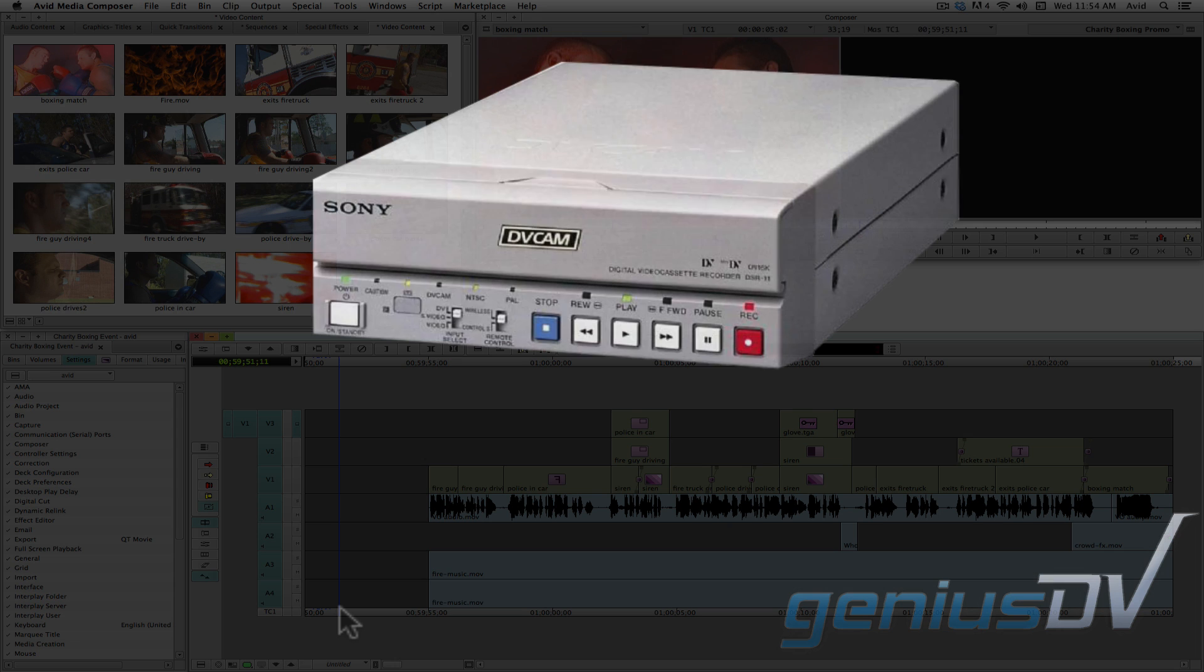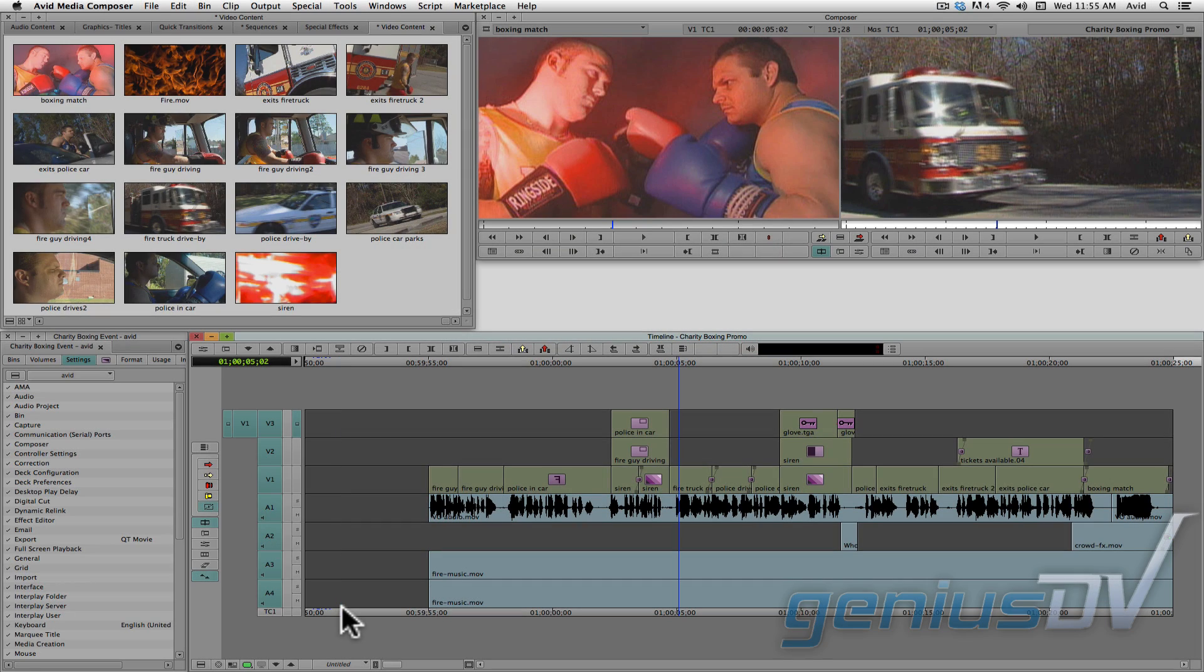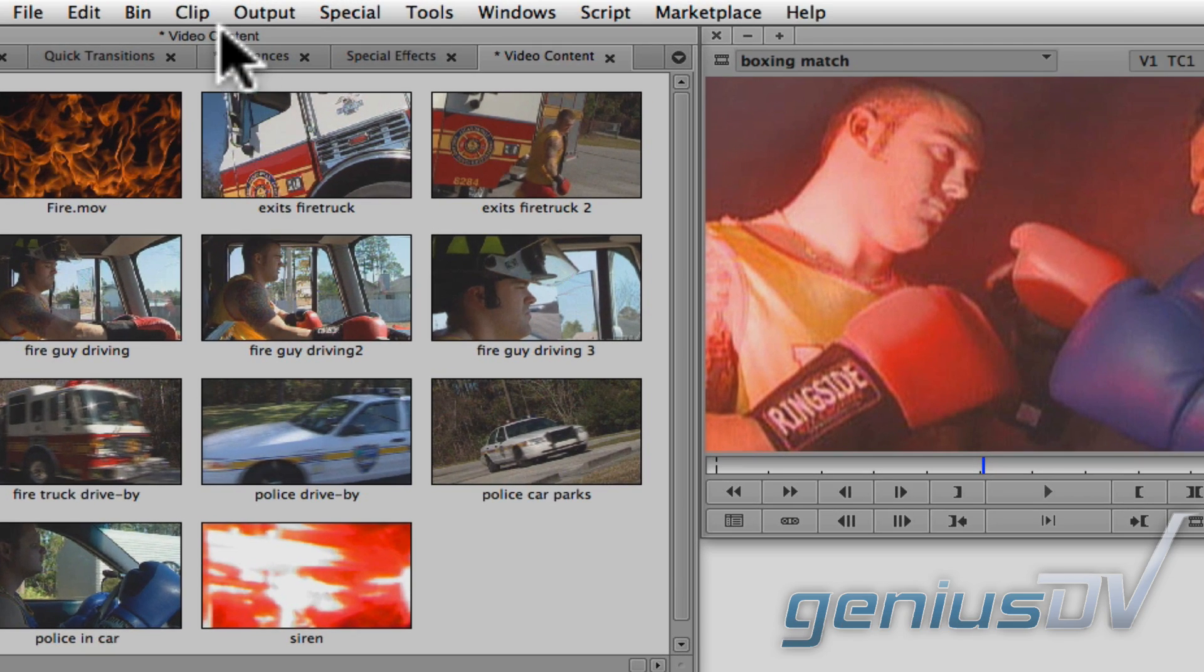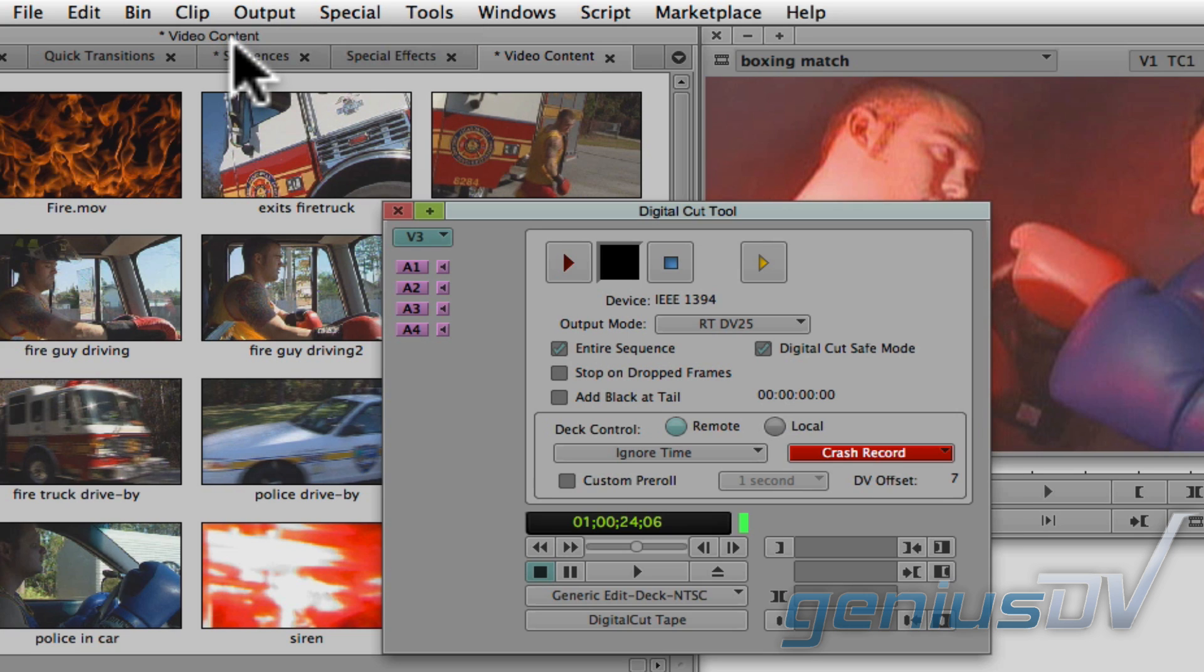If you have a tape device that's remotely controllable, you can also use the digital cut feature. To bring forward the digital cut tool, navigate to the output menu. In a simple sense, the digital cut tool allows you to specify a timecode value on the tape that matches your sequence.